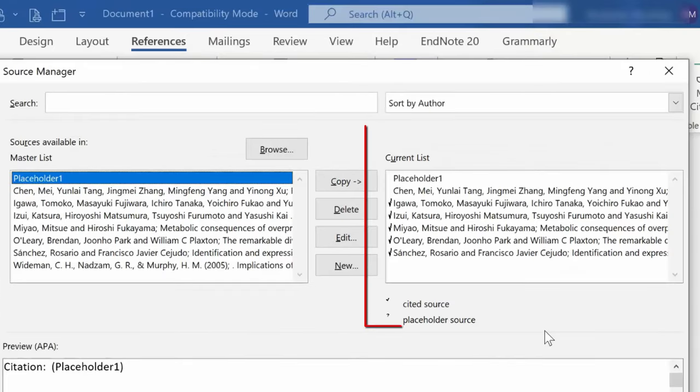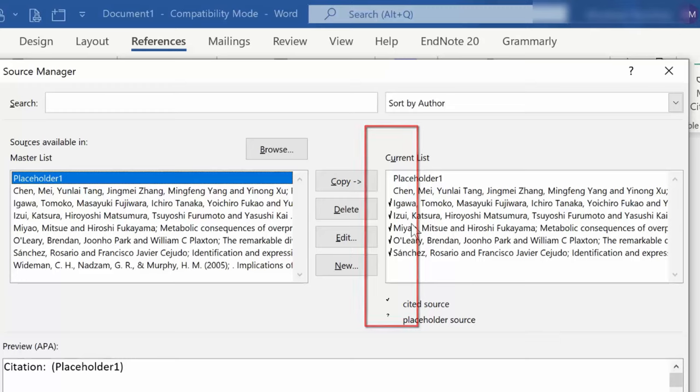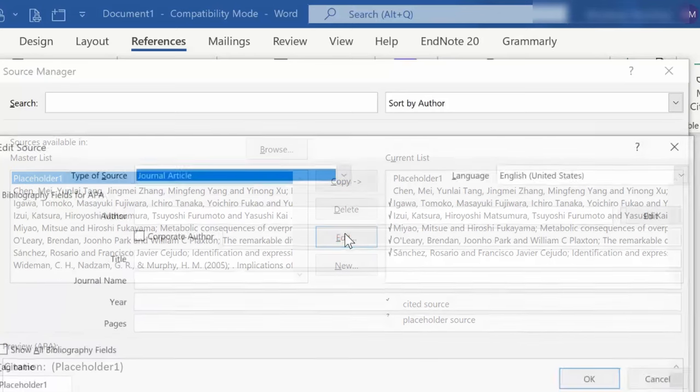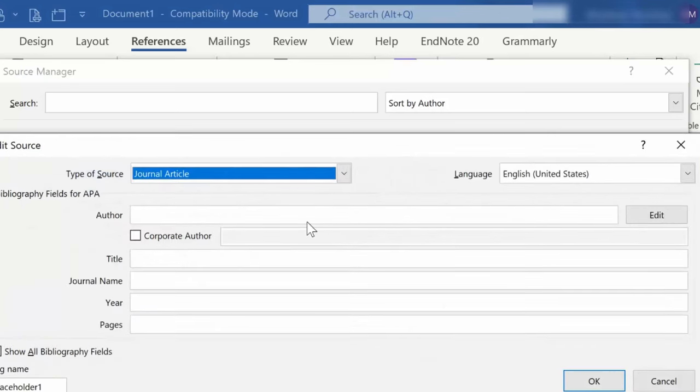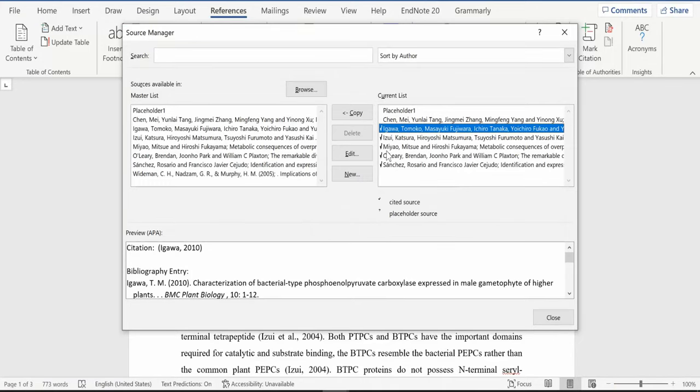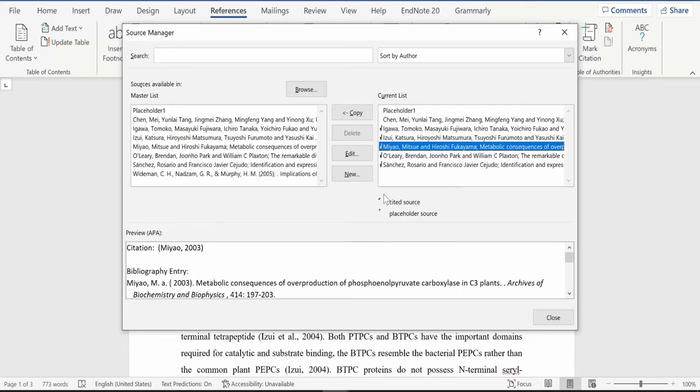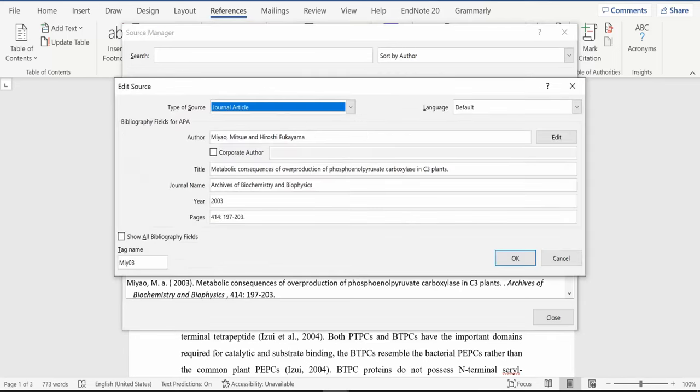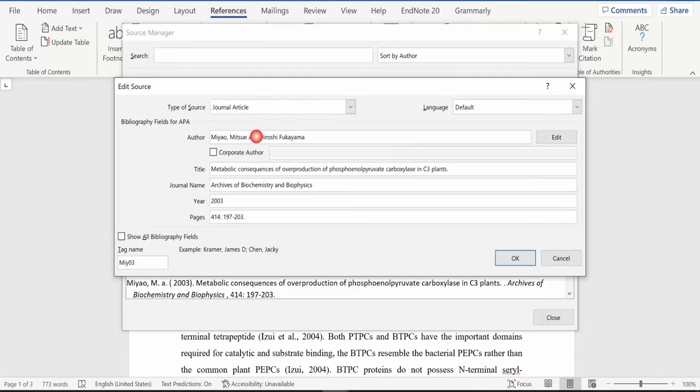Now you notice these have checkmarks next to them. Each checkmark indicates that this reference is used as a citation in the document. So let me just explain to you, when I click into the document, I will look here, and anything that does not have a checkmark should not be in your bibliography. It means you did not use it in the document.